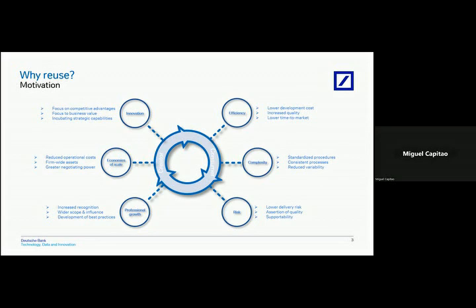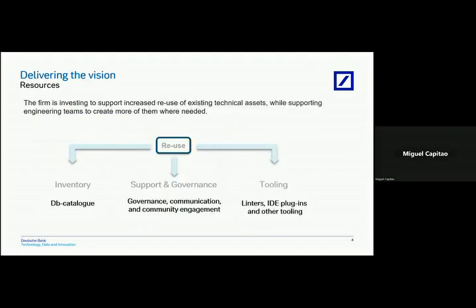These three slides that I just whisked through are setting the scene motivation. When we come to the discussion, I'm more than happy to answer any questions, but ultimately these are just scene setters and the focus of what we are talking about today is effectively the left-hand side, which is the inventory and the catalogue.